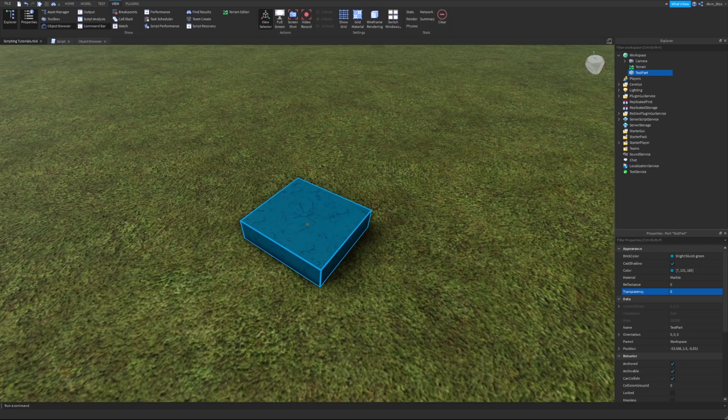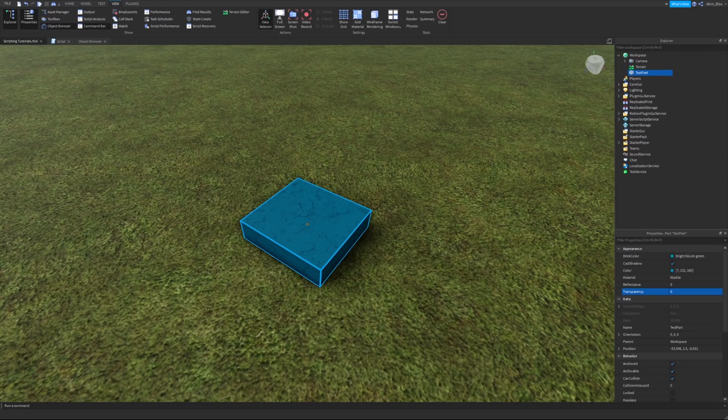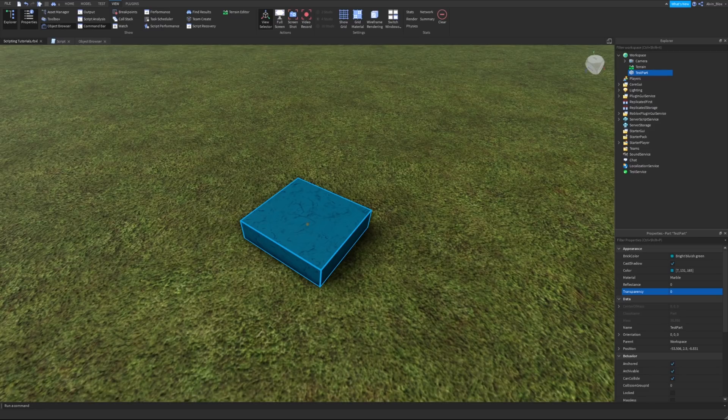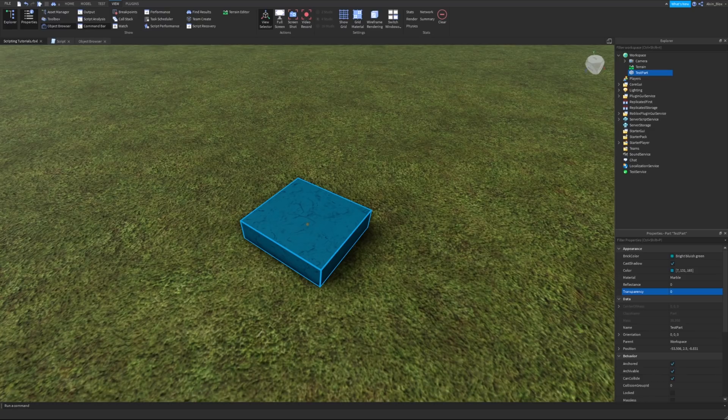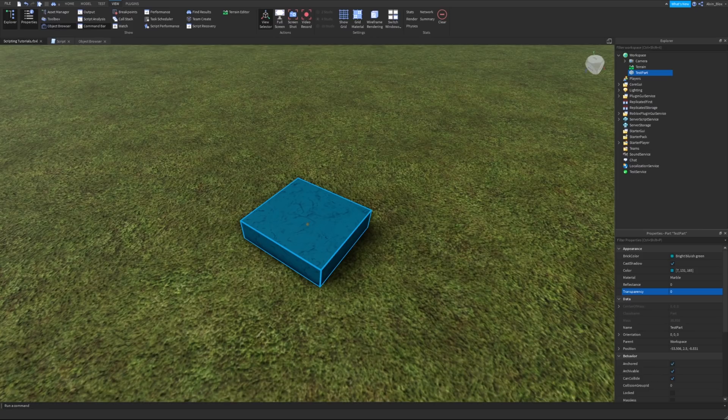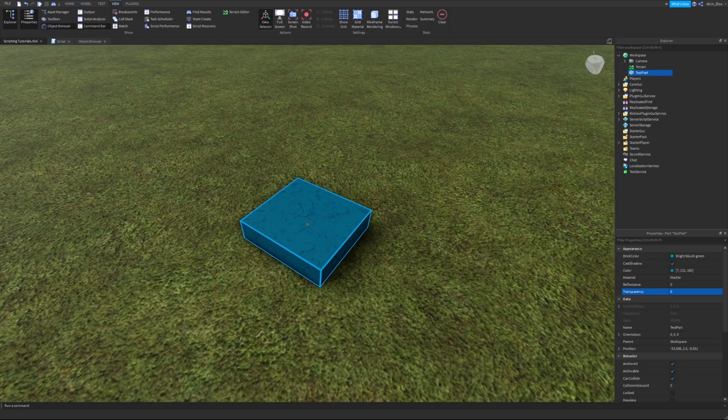Events are coded by Roblox behind the scenes to detect whenever these actions happen, so we don't have to worry about how the detection works or writing any code to deal with that. What you do need to know is how to run code when an event is fired, because this is how we make our games interactive. This is how we make code that kills a player when they step on a lava brick for example.